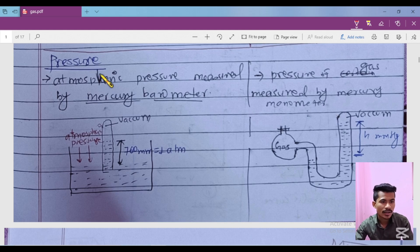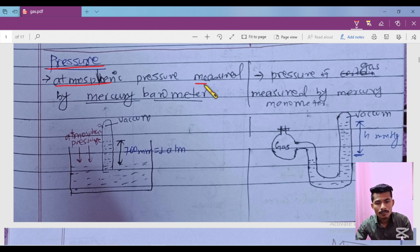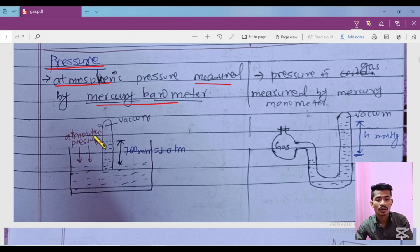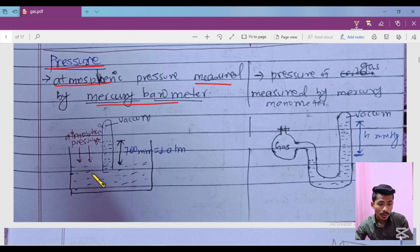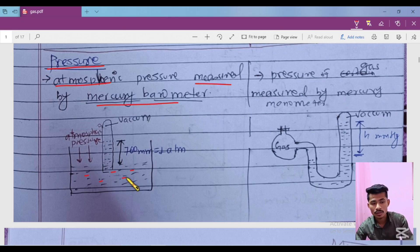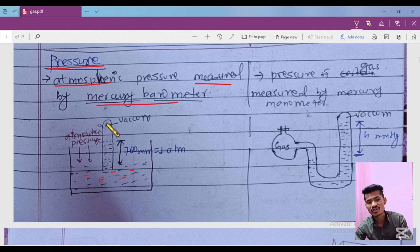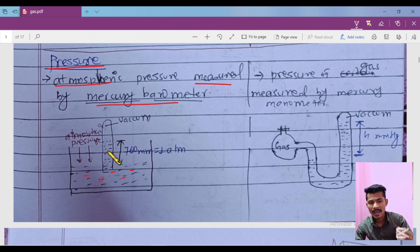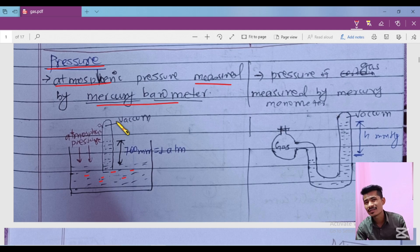Our last measurable property is pressure. Atmospheric pressure is measured by a mercury barometer. This figure shows a mercury barometer. It has a long tube filled with mercury, and above the mercury there is a vacuum — to avoid any unnecessary pressure from above.